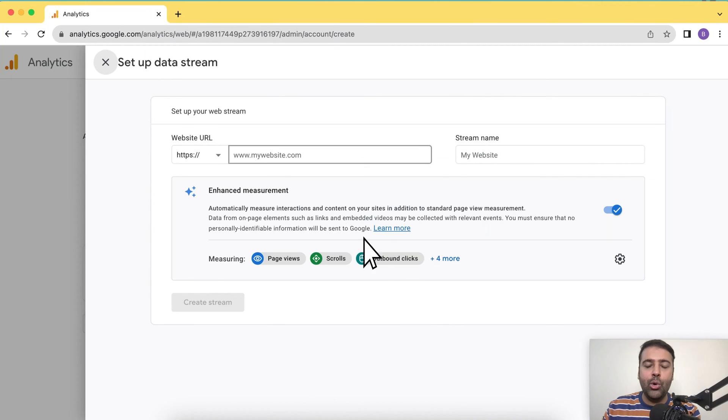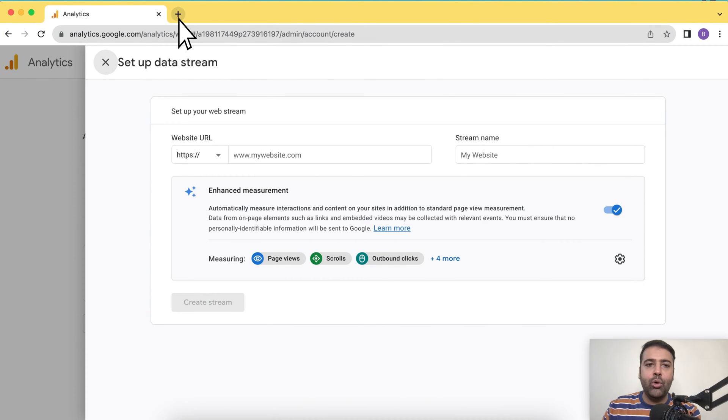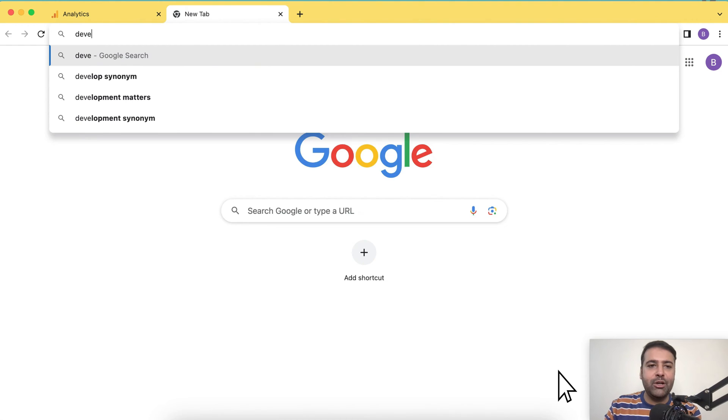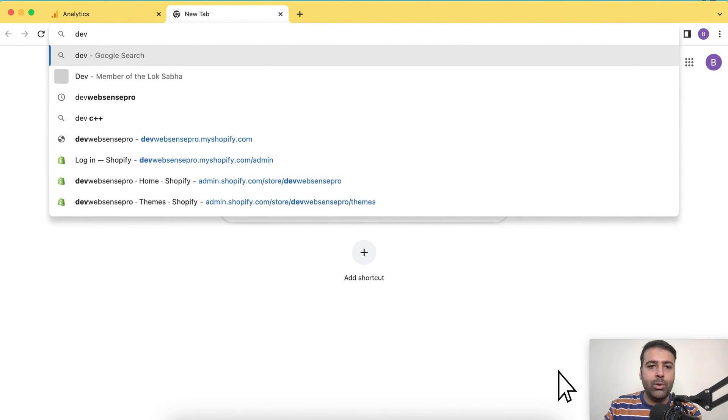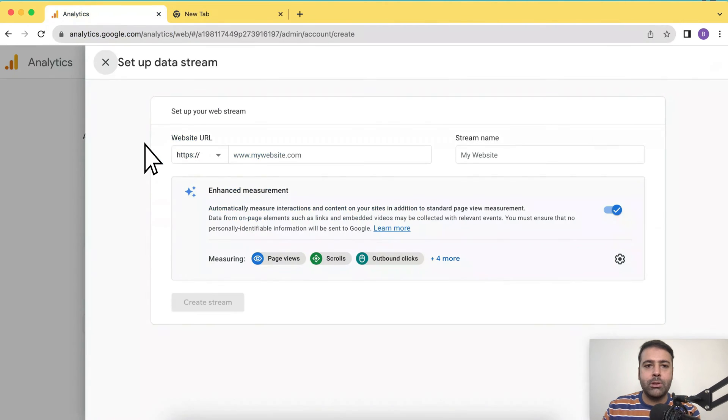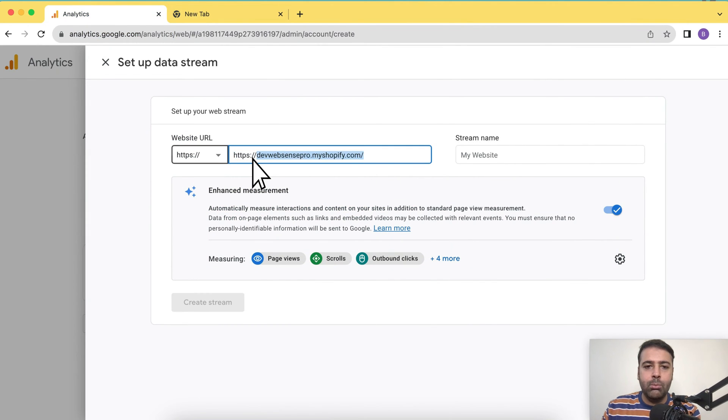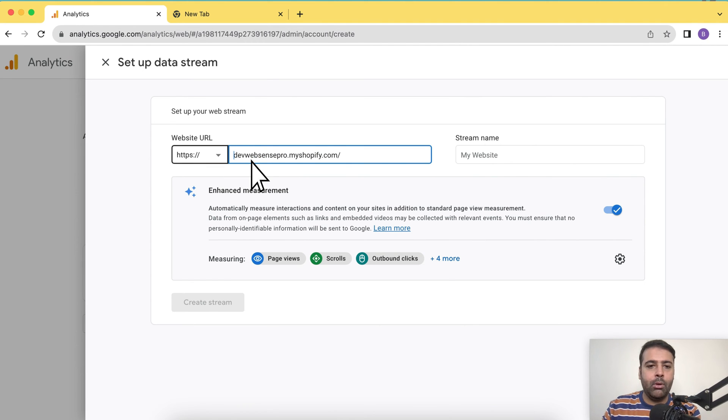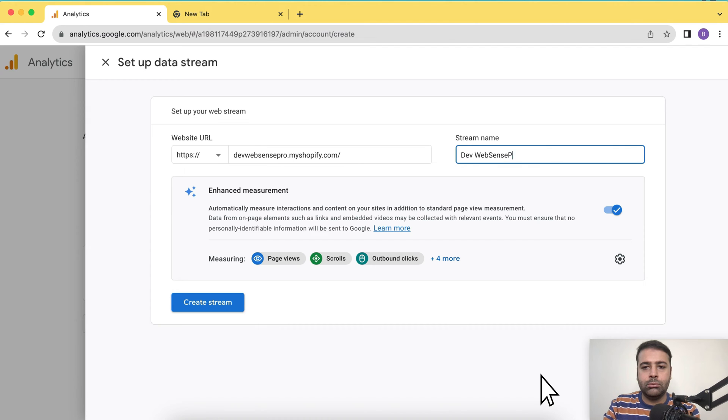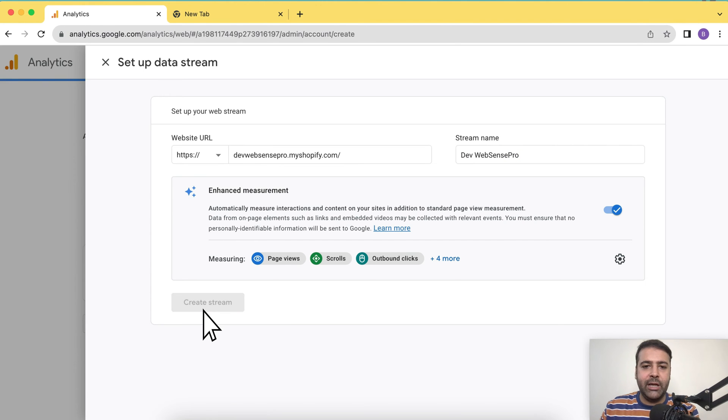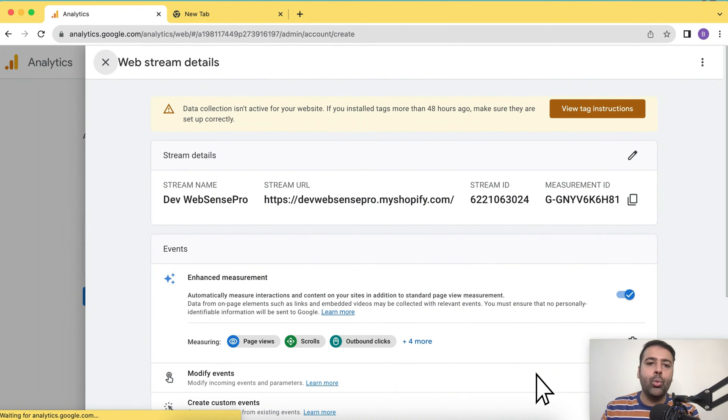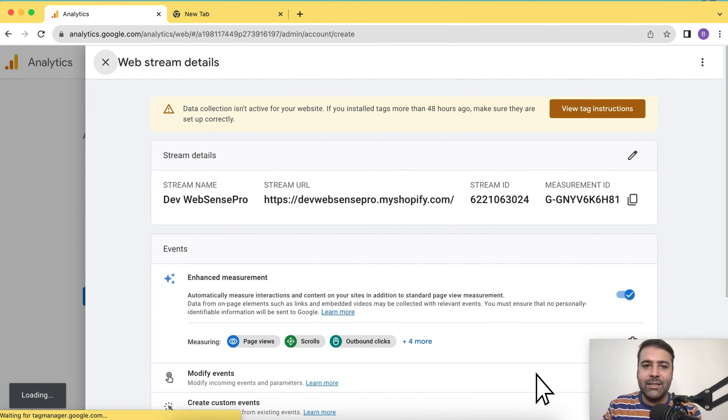Here we will add the URL of the store. I'm going to install that on my development Shopify store, which is devwebsensepro.myshopify.com. So I'm just going to copy the URL, paste it here, remove the HTTPS because it's already showing up here and name the website and then click on create stream. We are done with the creation of analytics property.